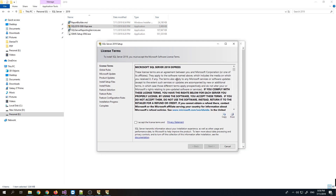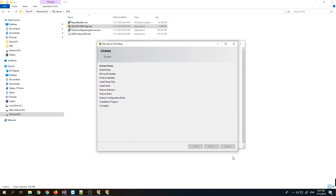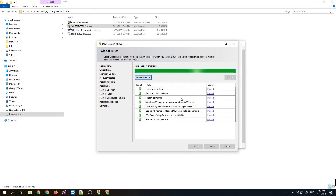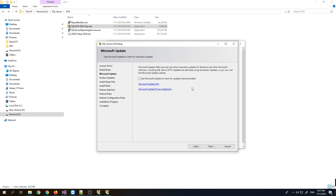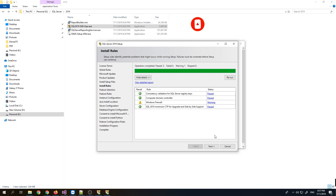Accept the license terms and click Next. On the next screen, I don't want to check for updates, so just click Next. There's a warning about the Windows Firewall, but we'll ignore it for now since I'm just using a local machine and not sharing my SQL Server. Just click Next.